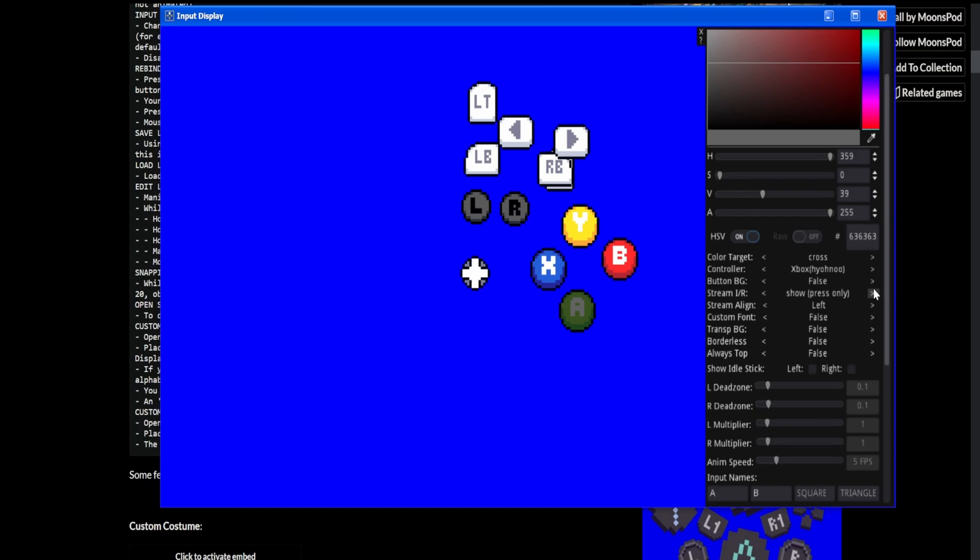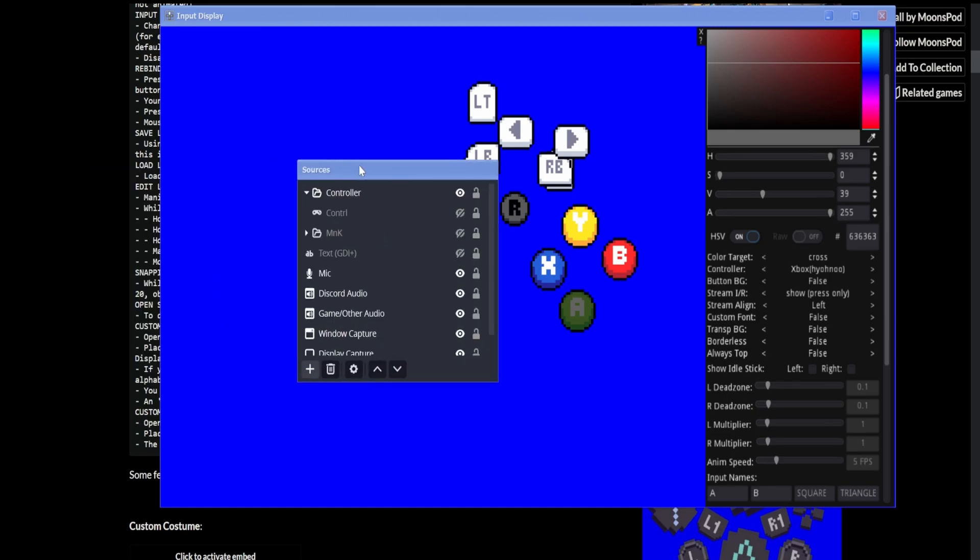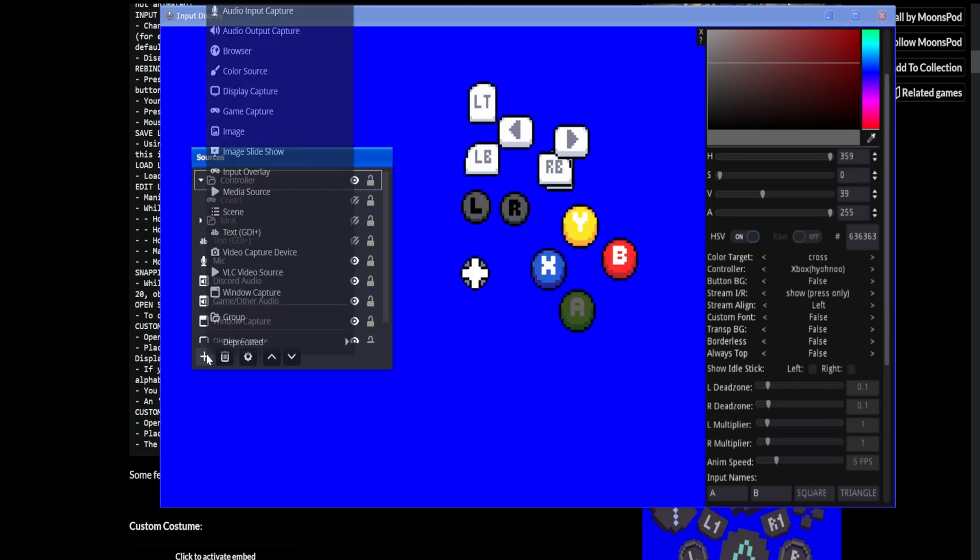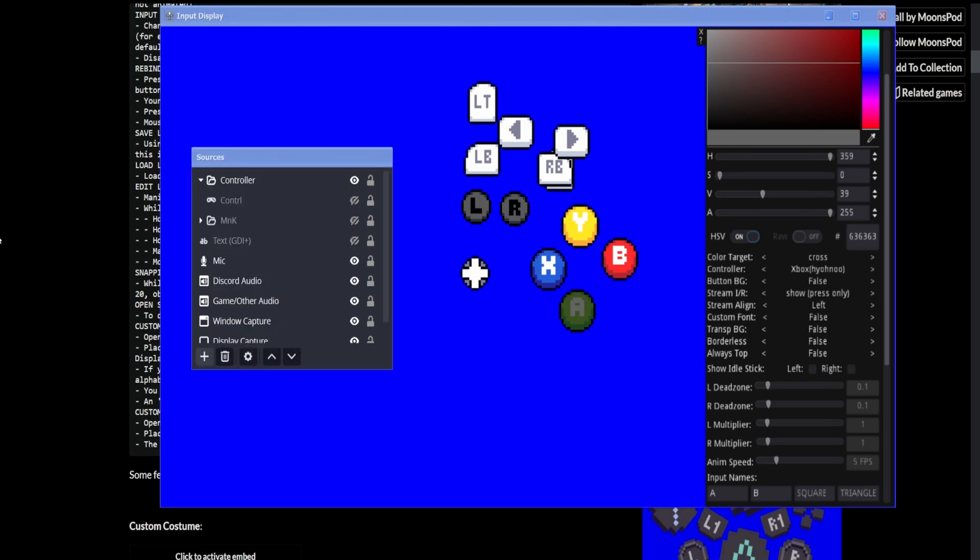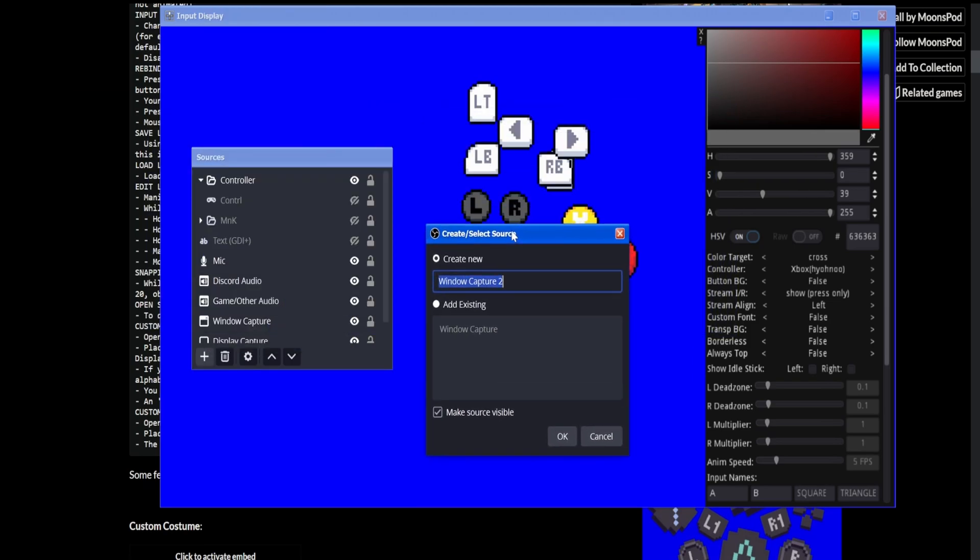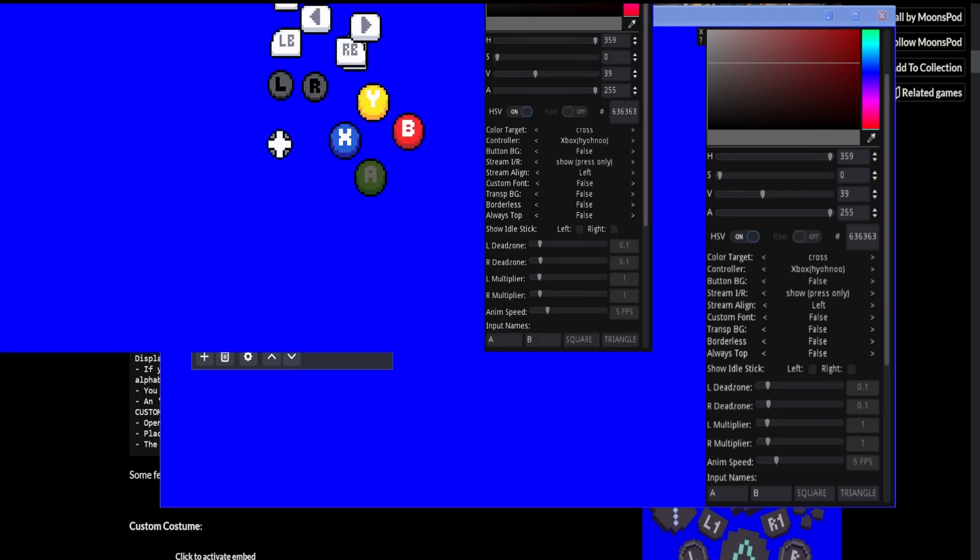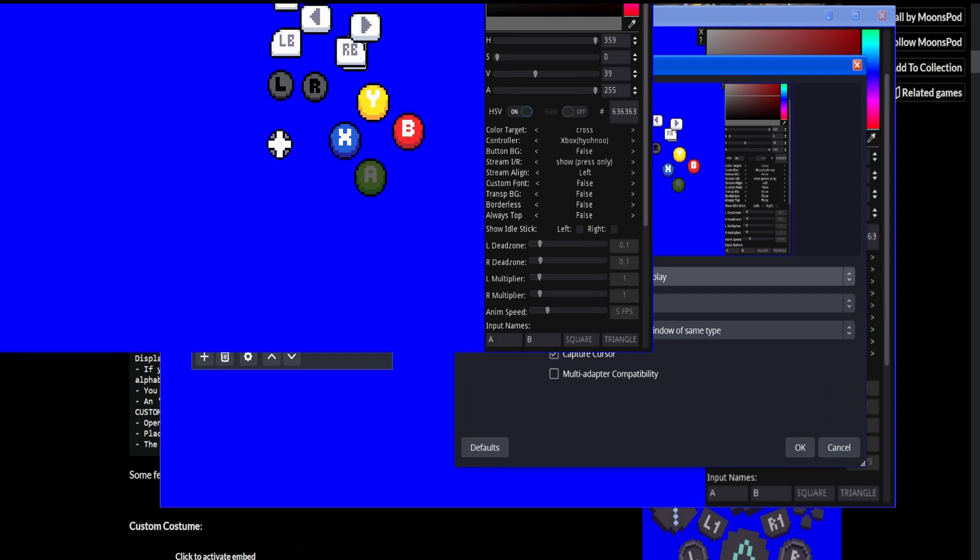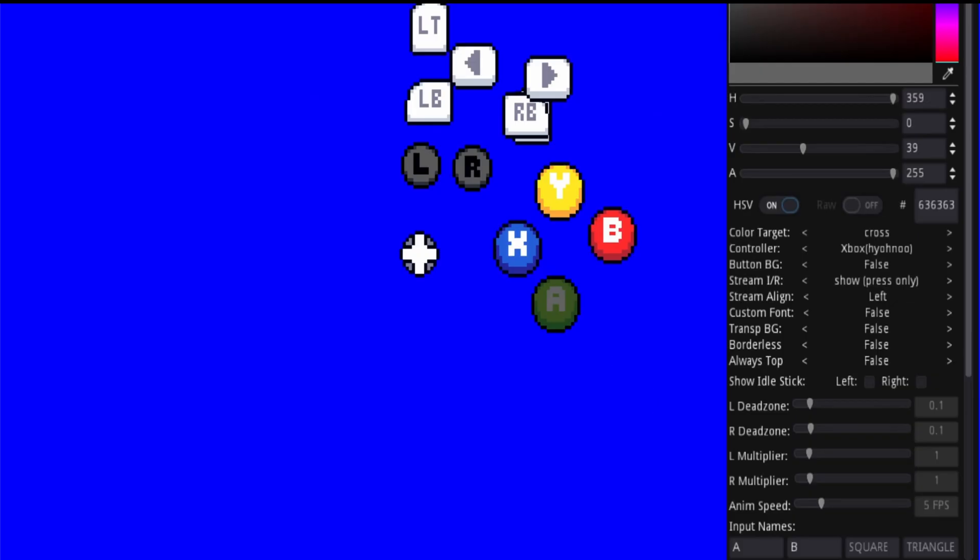And then next up, I'm going to go show you how to have this on your OBS, how to actually add it to OBS. So we're going to have our sources, which I pulled over from my OBS, hit the plus button, window capture, name it something like input display. And from there, select input display.exe, capture method, Windows 10, capture cursor off, same executable. Hit OK.